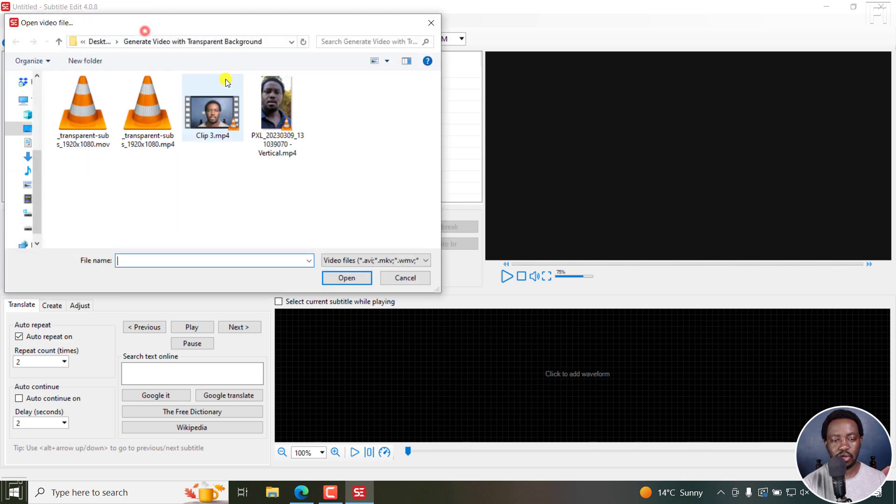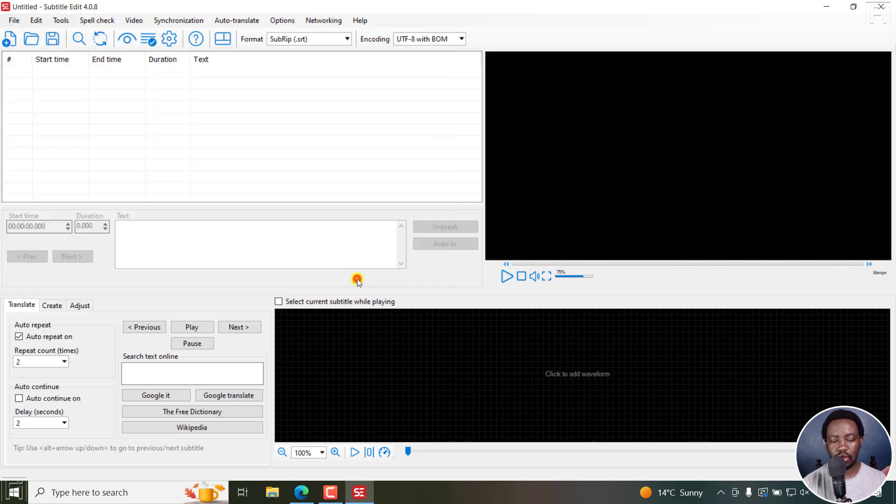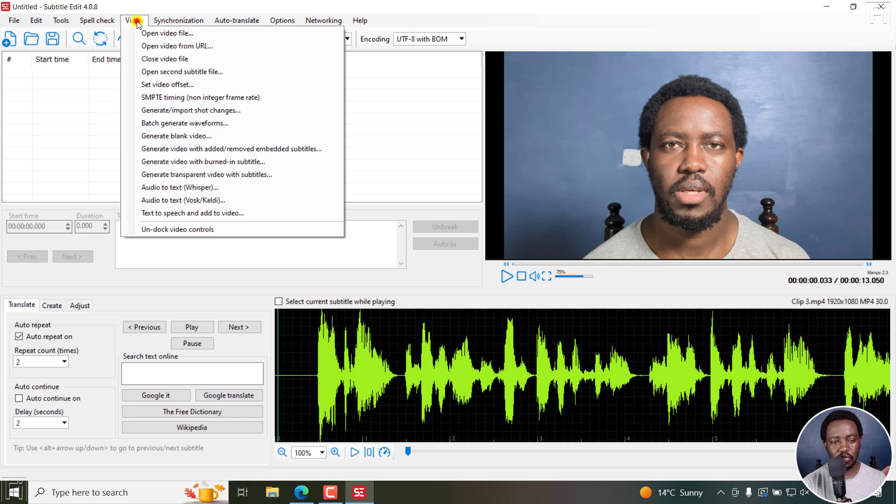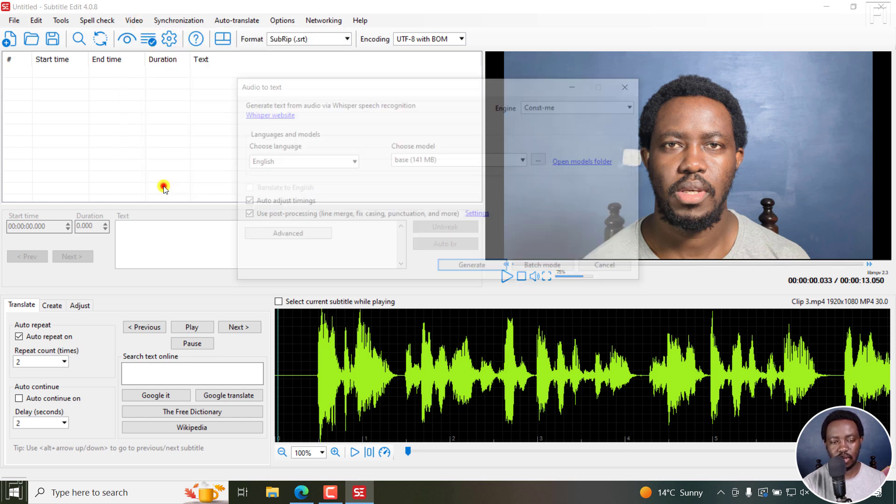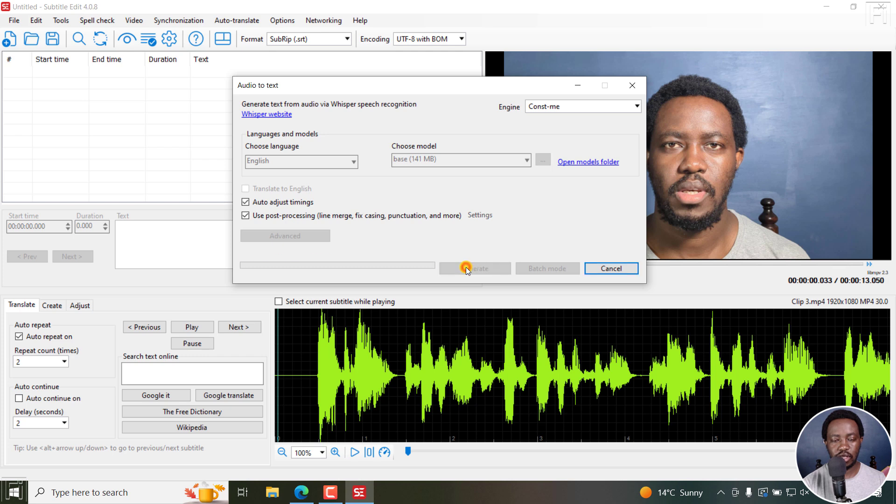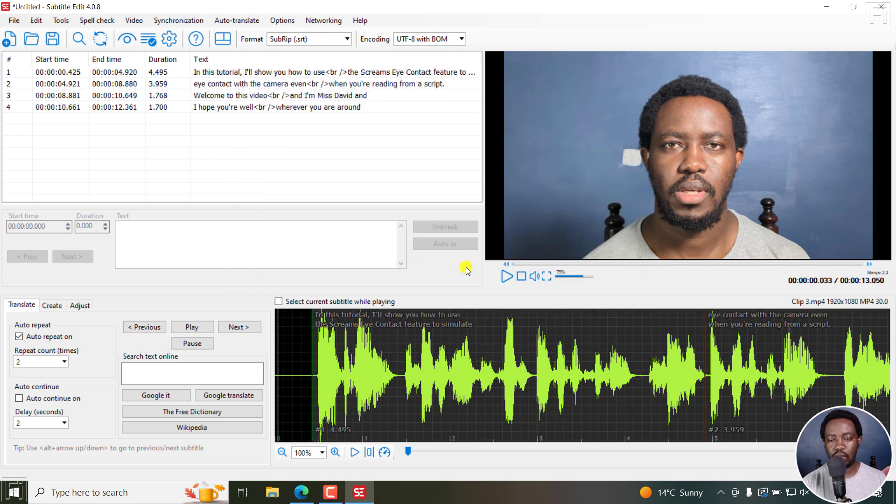I can just open a video. Once I do that, I'll just go to Video, Audio to Text, Whisper. For this, I'm going to go with the engine Const-me and then the base, click on Generate to just get some quick subtitles for demonstration purposes. And here we have them.